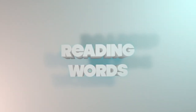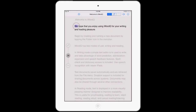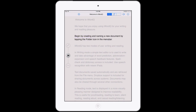Reading words. Single word: tap an individual word to highlight it and hear it spoken. This is useful to hear whether a word sounds correct — it may be spelled incorrectly, may be in the wrong form, or it may simply be the wrong word.